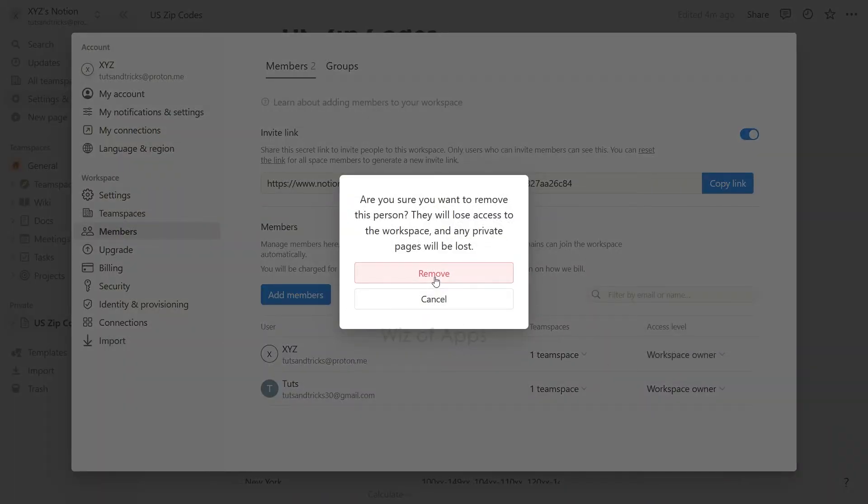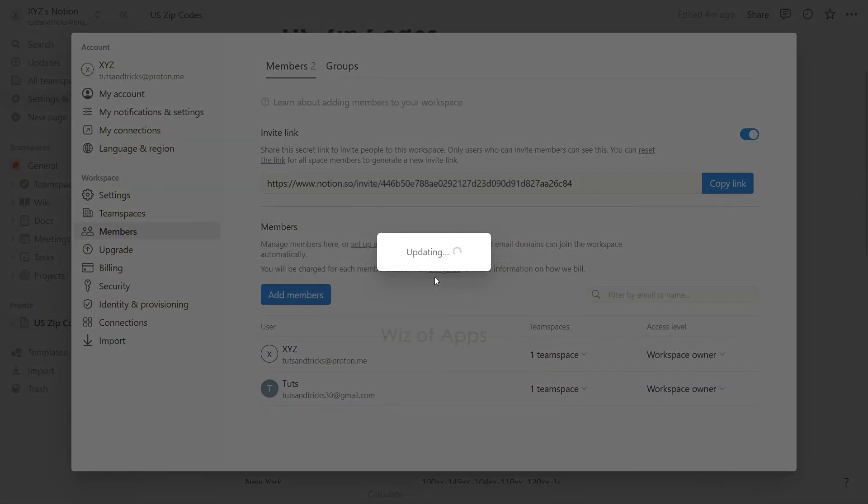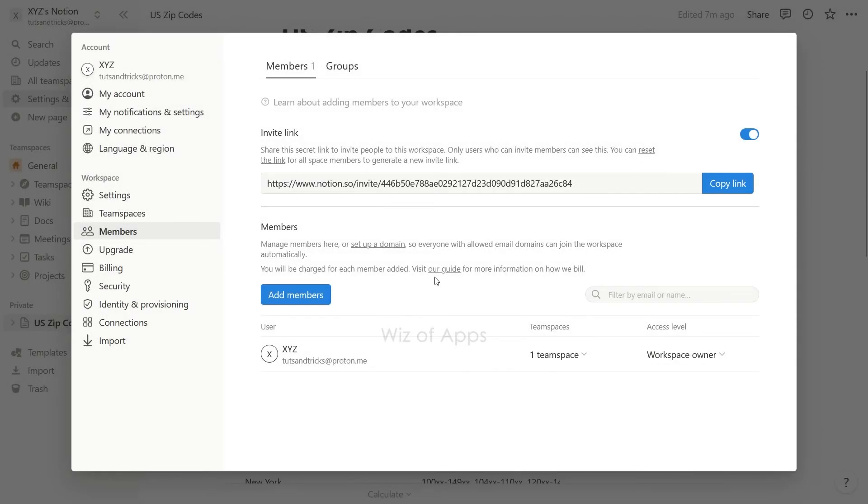By taking this action, the individual will promptly lose their access to your workspace. Additionally, any pages located in the private section of their sidebar will be hidden.